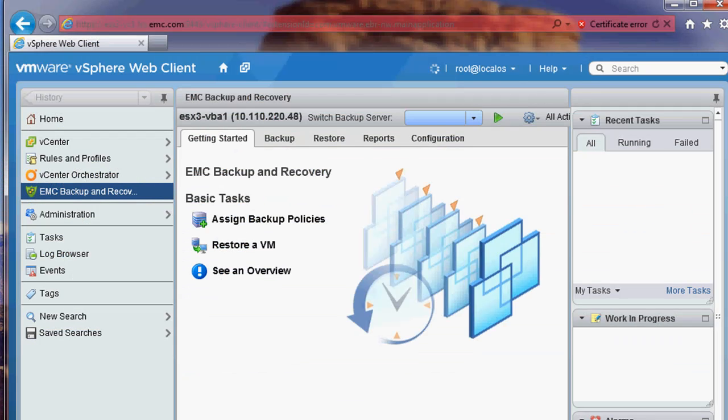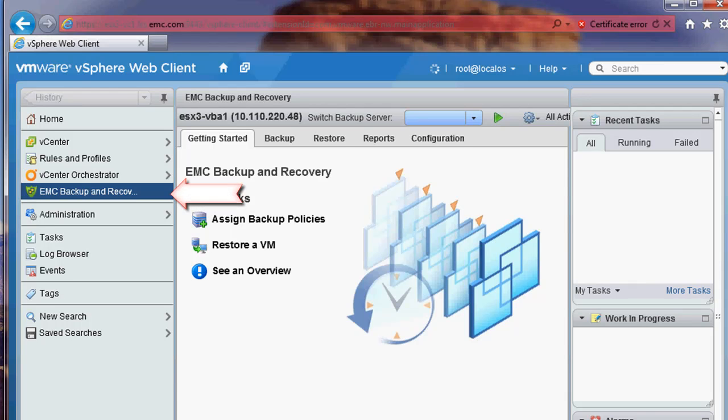Now that the backup and replication are completed, I will go issue a recovery. The NetWorker solution empowers the VMware admin to take control of the backups and the recoveries. I will show a recovery from the vSphere web client. This would be the same method used by the VMware admin.